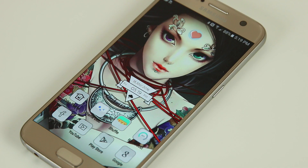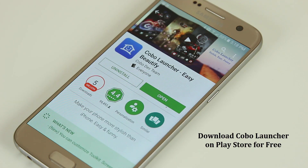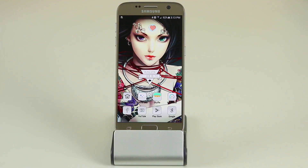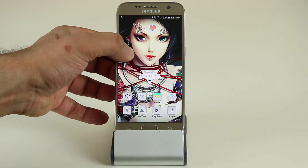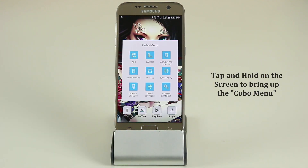So let's dive in and see how this thing works. I also recommend that you go to the Play Store right now and download Kobo Launcher so that you can play with it as I show you all the features it offers. Let's quickly touch on all the basics — let's bring up the Kobo menu by pressing and holding the screen, and there you have it.